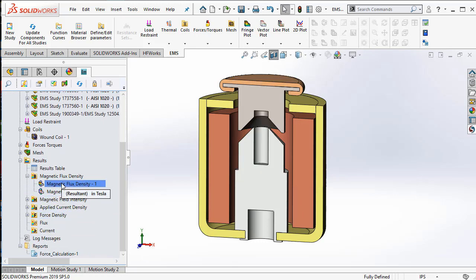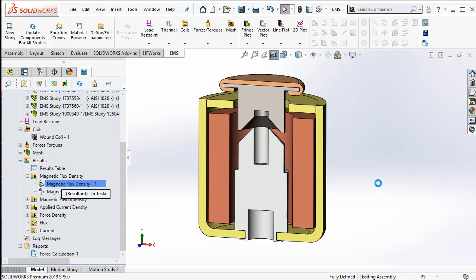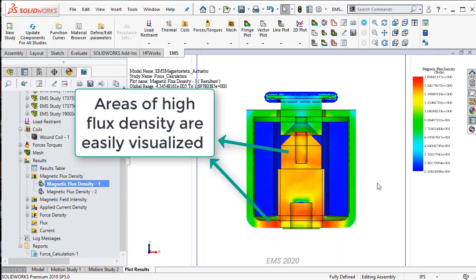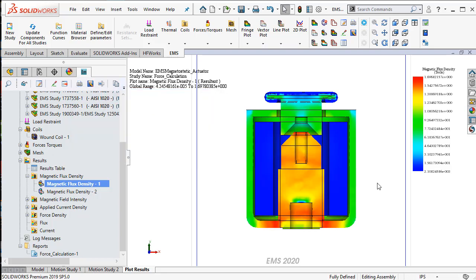Let us start by taking a look at the section plot of the magnetic flux density. Areas of high flux density along with the values are indicated in the color chart.